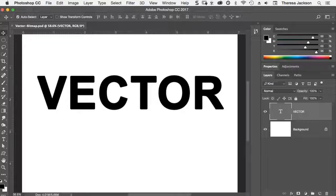Photoshop is primarily a raster or bitmap image editor. That is what it was originally designed to do, to work with images that contain pixels. But Photoshop also contains vector tools. You can create, edit, and work with vector content inside of Photoshop.